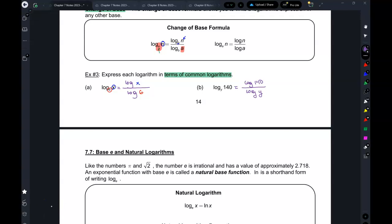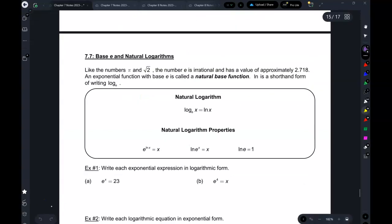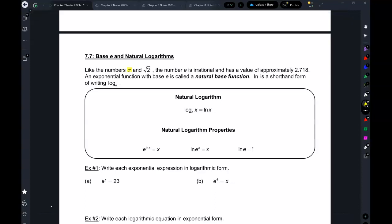We know about the number pi — that's an irrational number. The reason it's irrational is that its value is 3.14159 and it just never ends; there is no pattern to it. Root 2 is another irrational number.